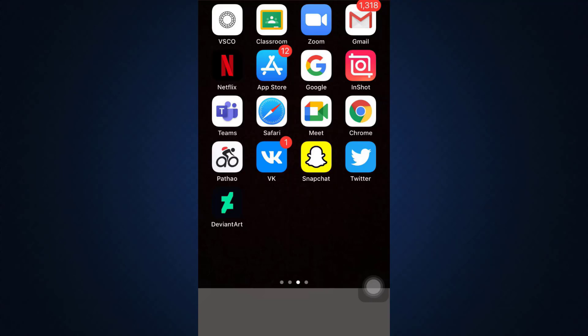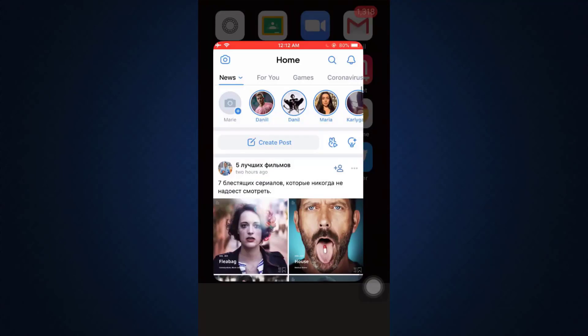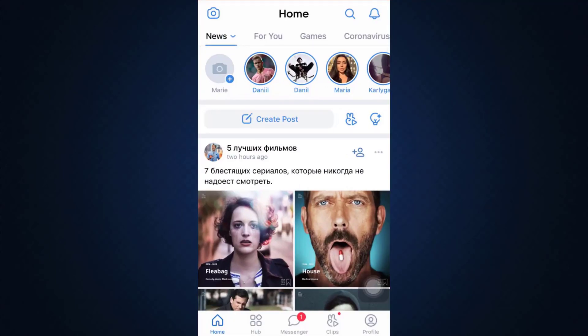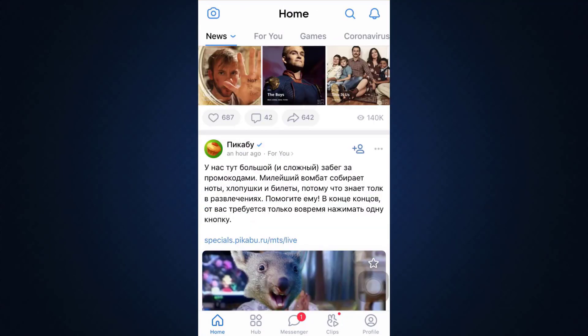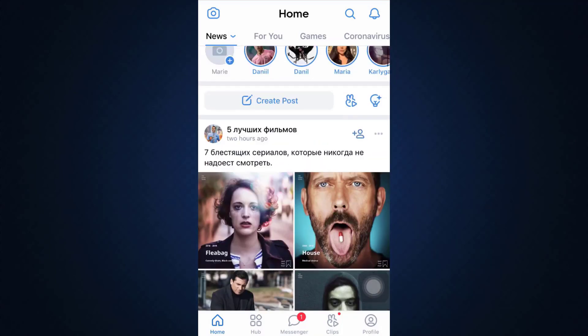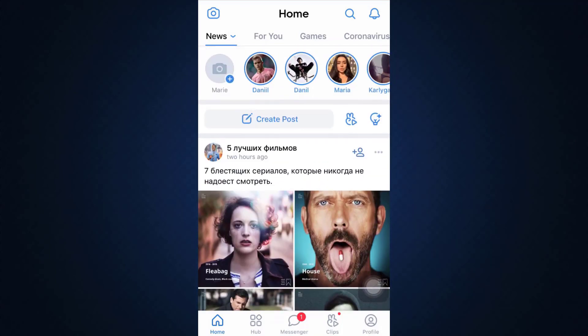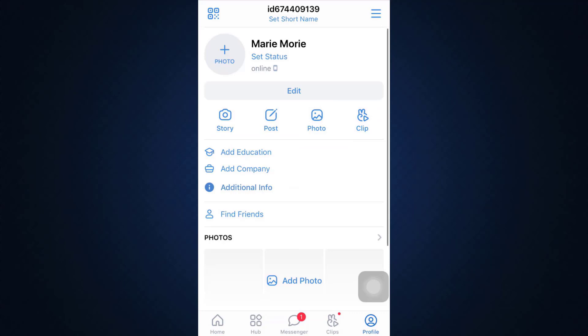So for this, first of all, open up your VK app and make sure that you're already logged into your account. When you're already logged in, you will land on your homepage, where you can see that on the bottom right corner, there's a profile icon. Tap on the profile icon.